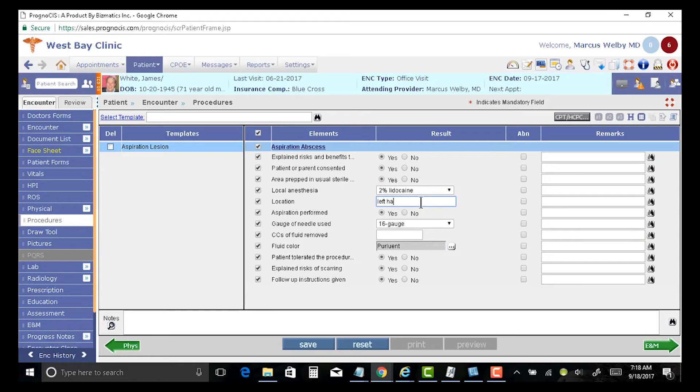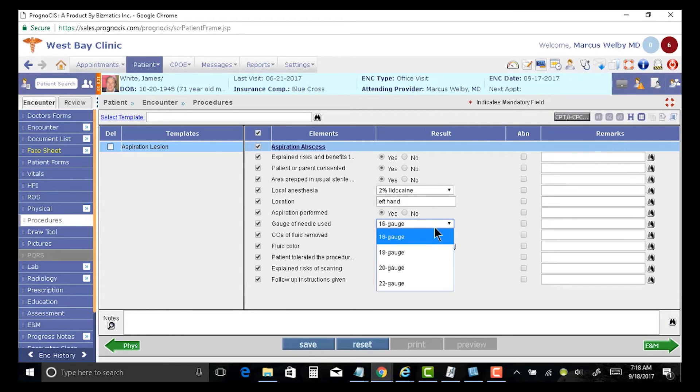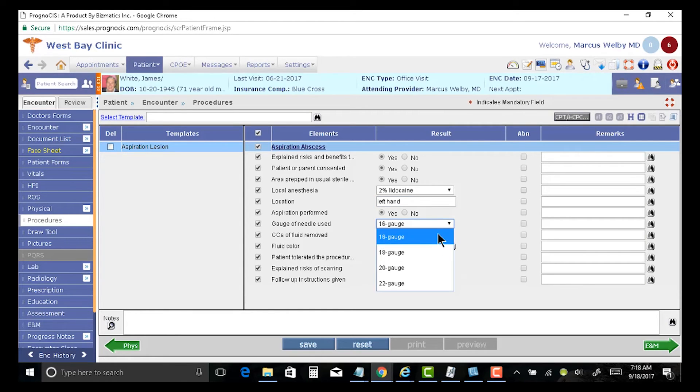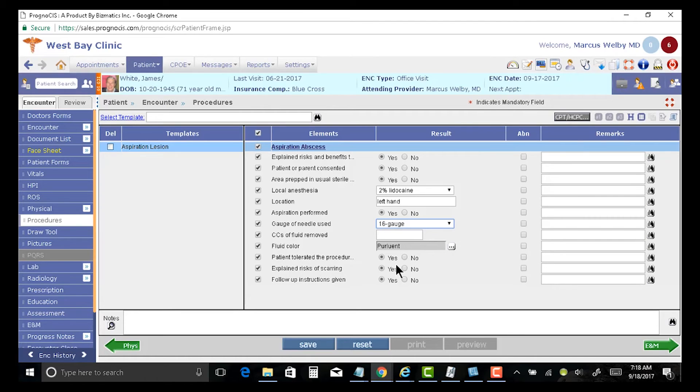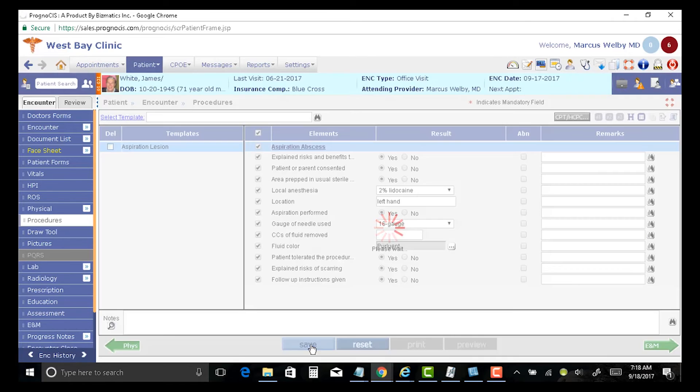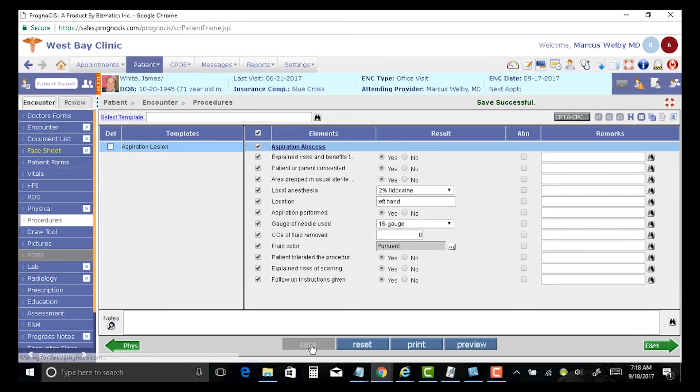And I can fill in the location. Very easy to customize. If I want to make a drop-down, choose the size of the needle. But everything otherwise can be nicely defaulted. The patient tolerated the procedure, the risks and the benefits, and I can immediately generate my note.